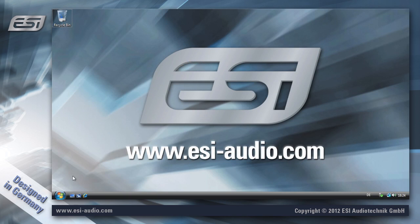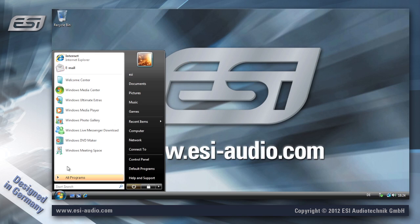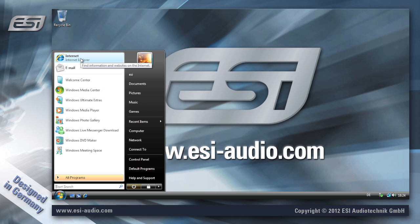In this video we are showing you how to install the driver for our USB devices under Windows Vista or Windows 7. Whether it's Vista or 7, the process is exactly the same.